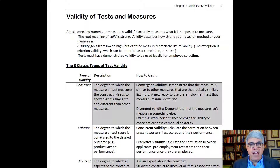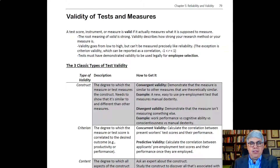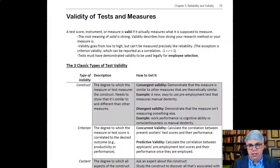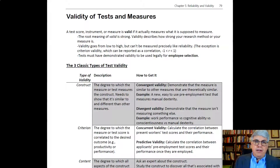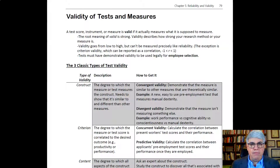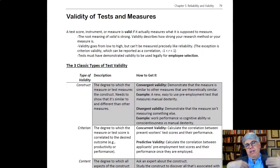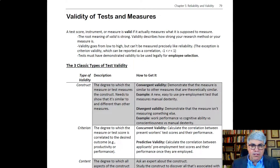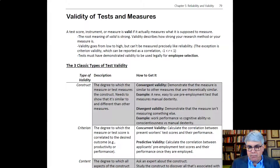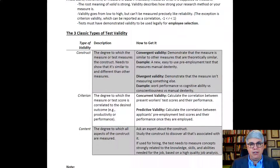Tests have to have demonstrated validity to be used legally for employee selection. If you can't demonstrate their validity, you can get sued because some people are rejected by those tests. The court system recognizes three classic types of validity. There are all kinds of complexities in the validity literature, but we're going to look at three basic types that courts use to determine whether what your organization is doing is legal or not.